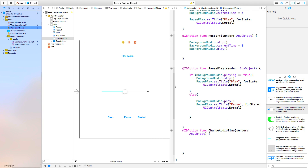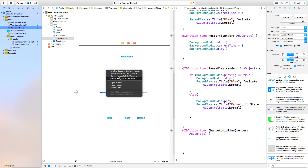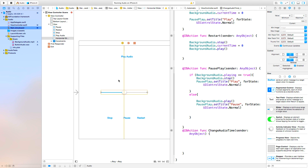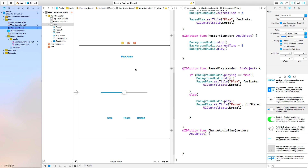Just one more thing — this is personal preference. I'm going to control-click and drag from my slider and center it horizontally in container, and also center it vertically. You don't need to do that, I just like doing it.